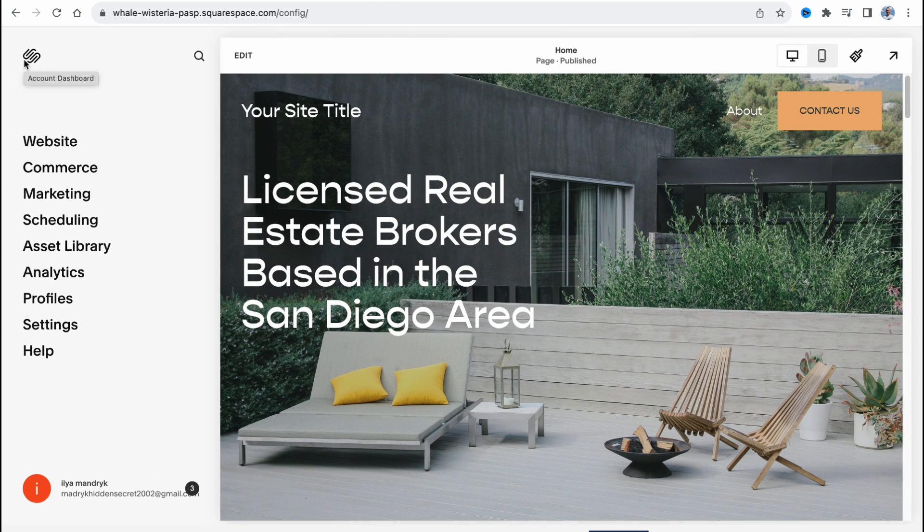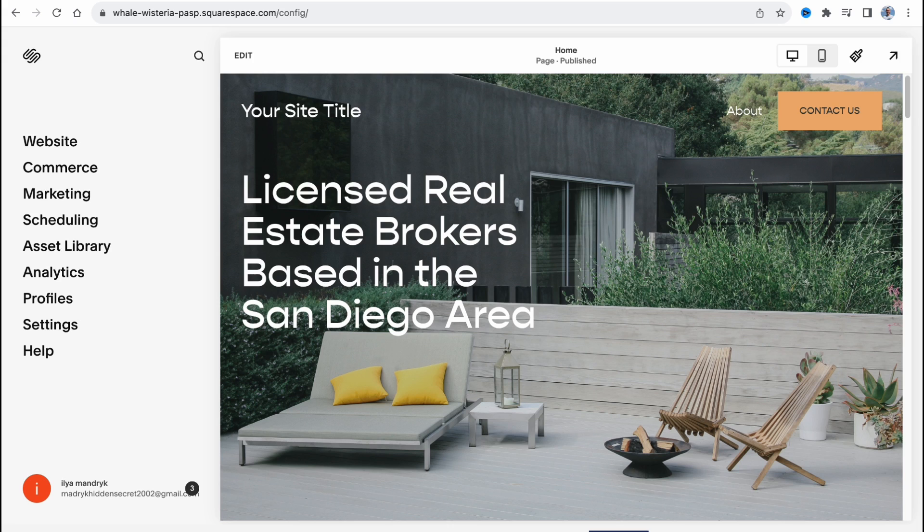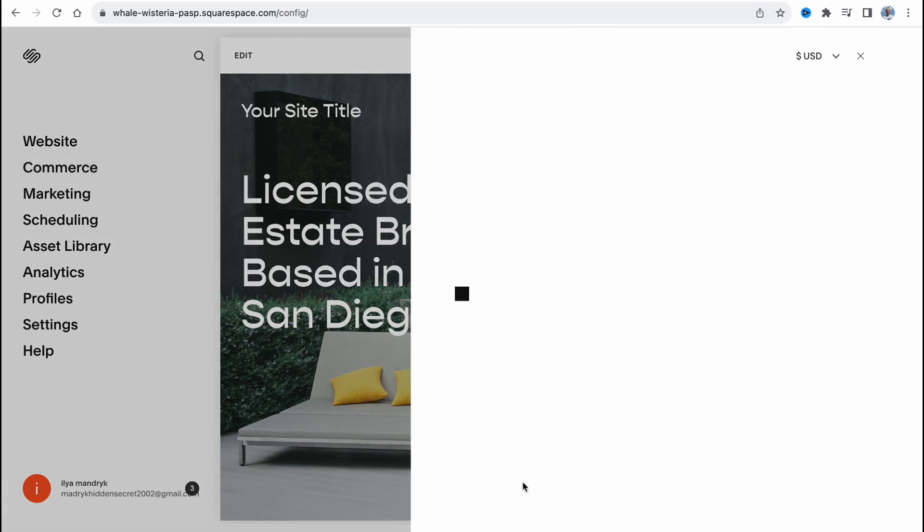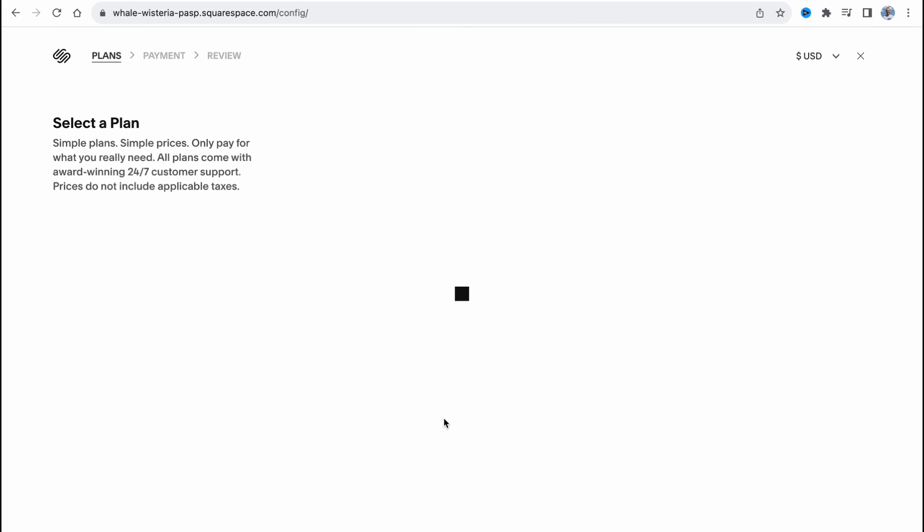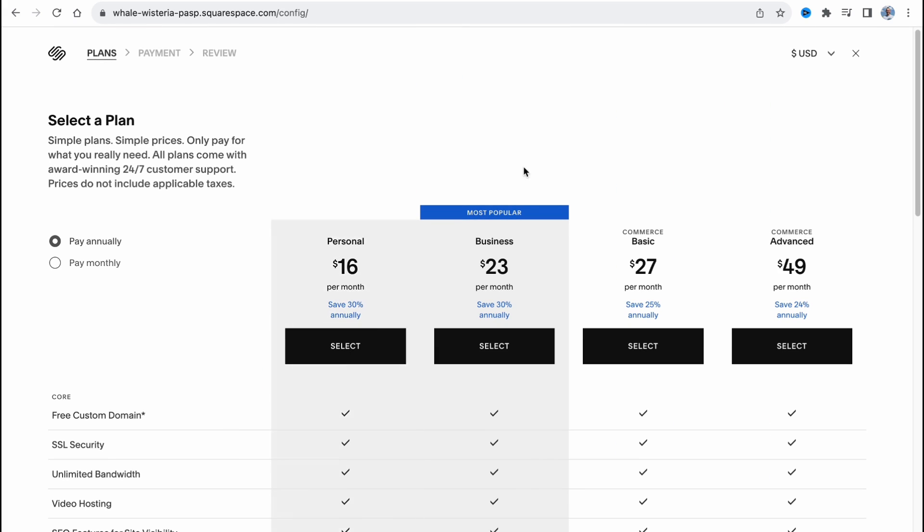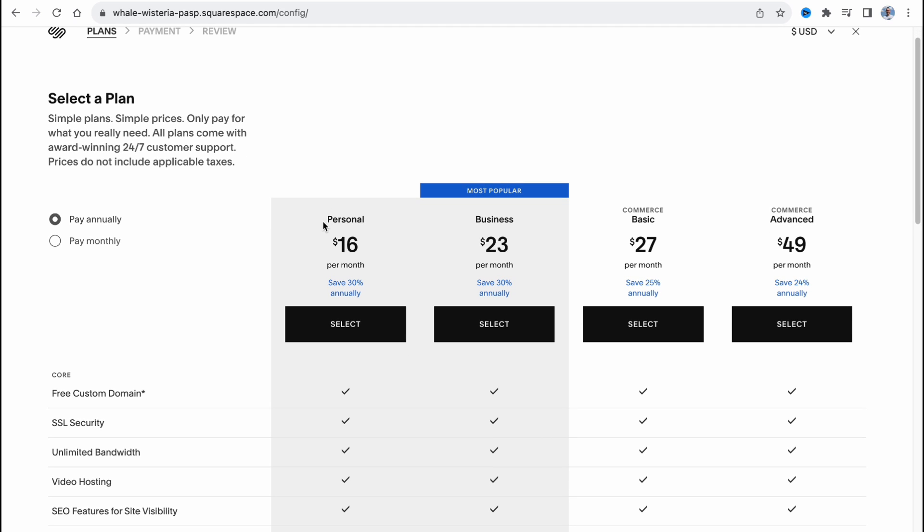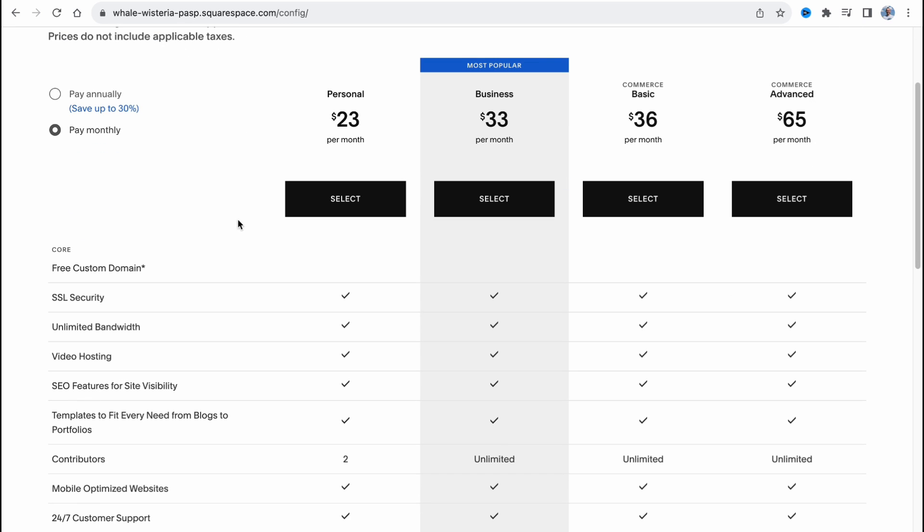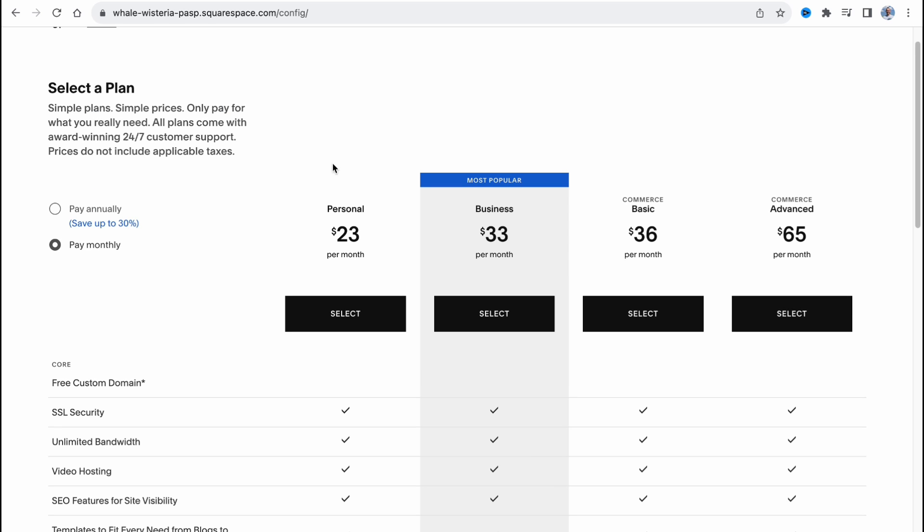And in order to run our website on Squarespace, we need to upgrade our plan. So in order to find them, we need to click on subscribe in the bottom of the screen and then just simply find the necessary. As you can see, we have personal, business, commerce, and commerce like basic and commerce advanced.